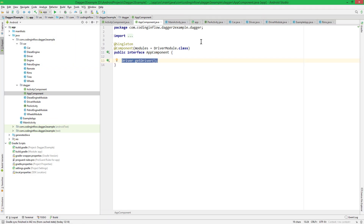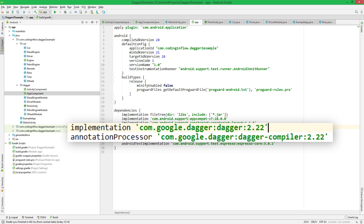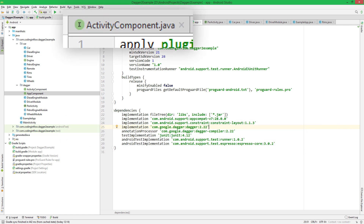The difference is that a subcomponent can access all the objects of the parent component, so we can remove the driver provision method. In case you missed it, in the last video we updated the Dagger dependency version to 2.22, and the same for the annotation processor dependency. Do this now if you haven't yet.